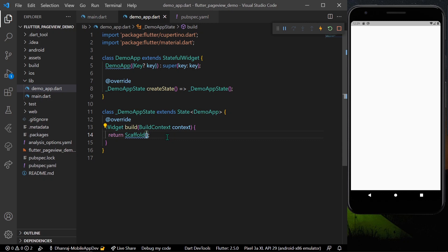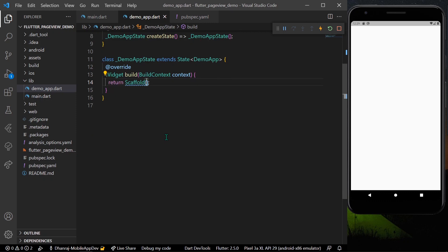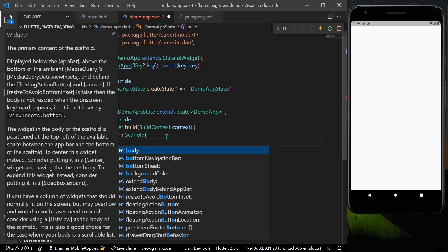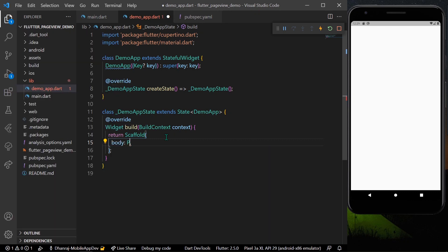Hello guys, welcome back to my channel. In today's video we are going to see how you can create a simple introduction screen using PageView in Flutter. Let's start by creating it — inside a body I'll take a PageView.